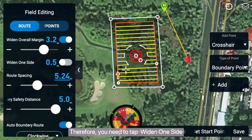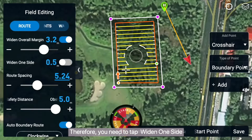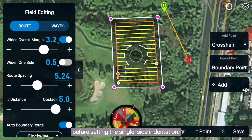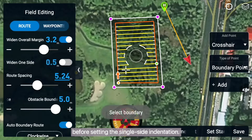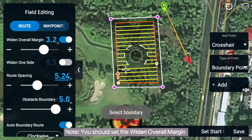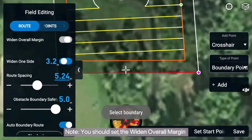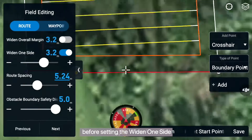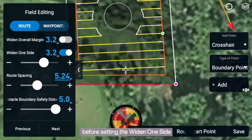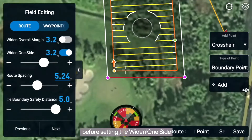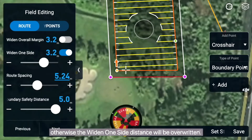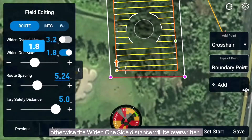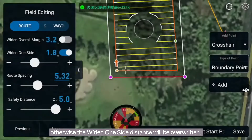You need to tap Widen One Side before setting the Single Side Indentation. Note: you should set the Widen Overall Margin before setting the Widen One Side. Otherwise, the Widen One Side distance will be overwritten.